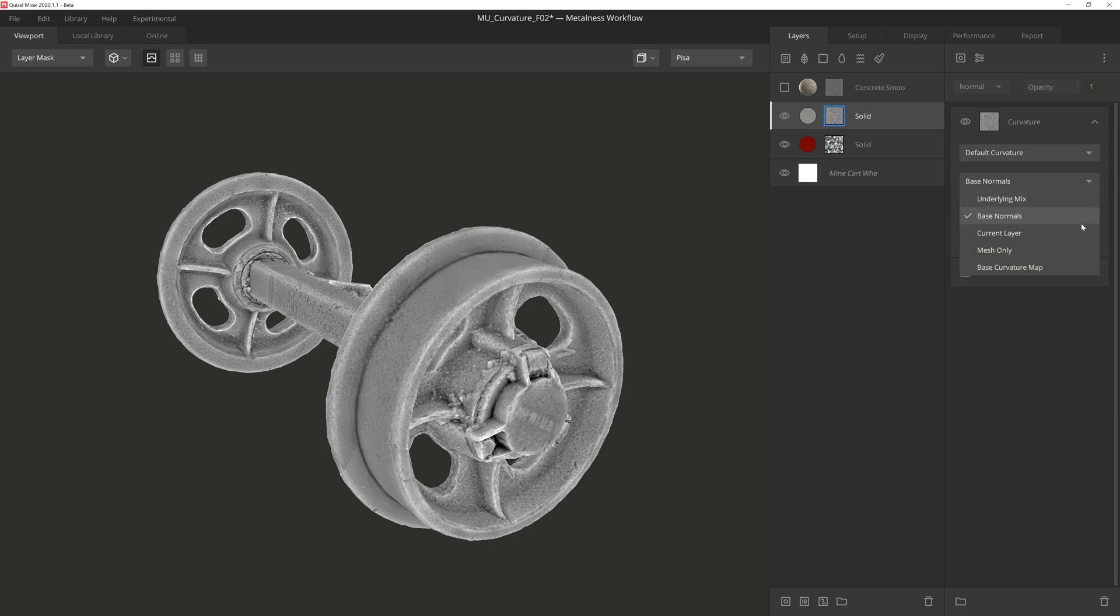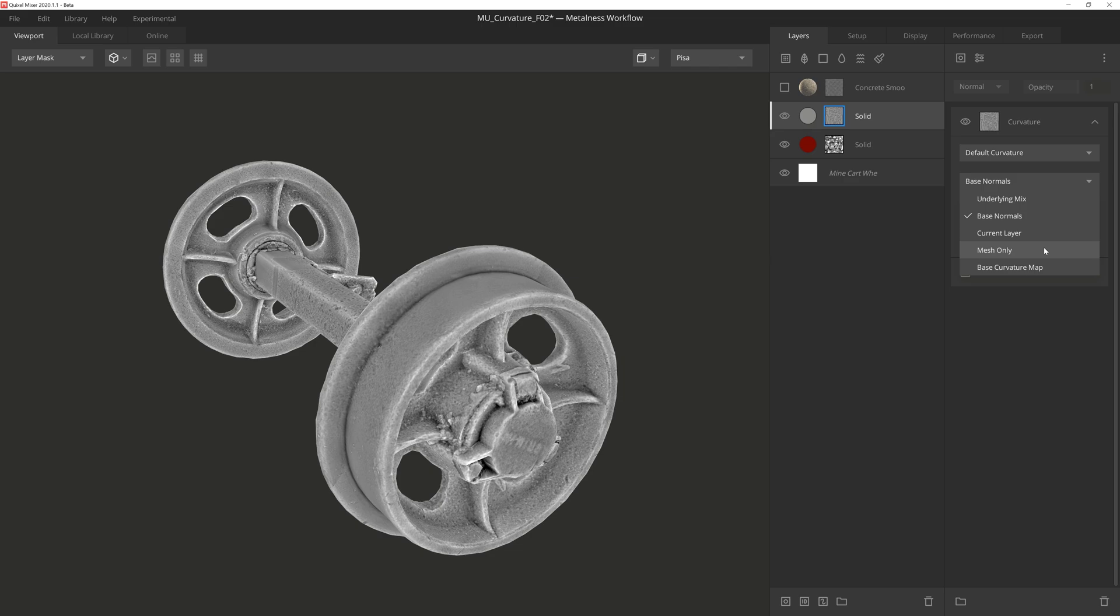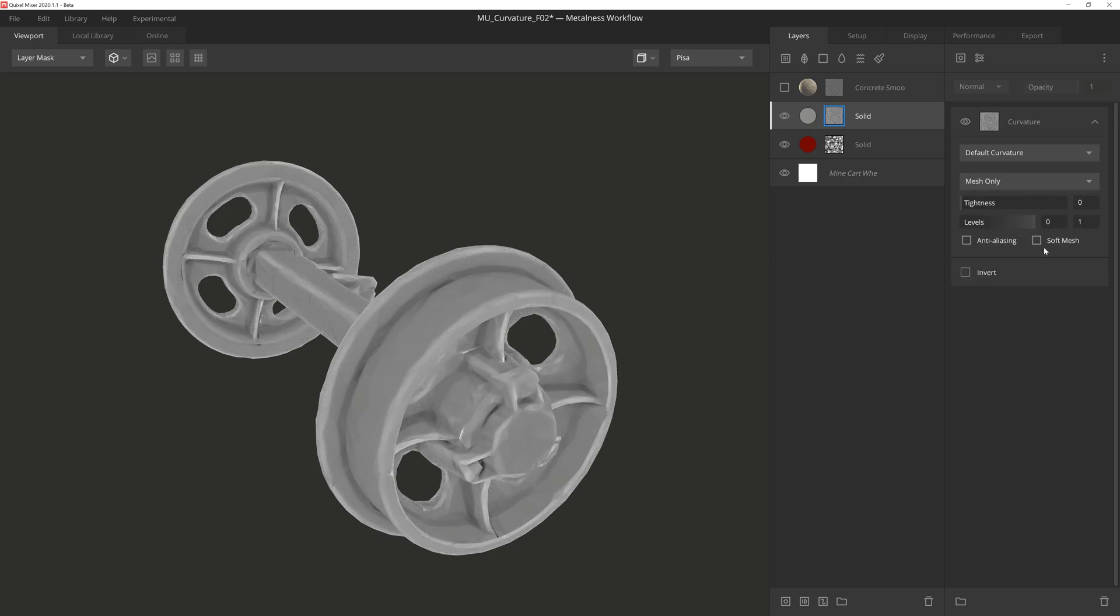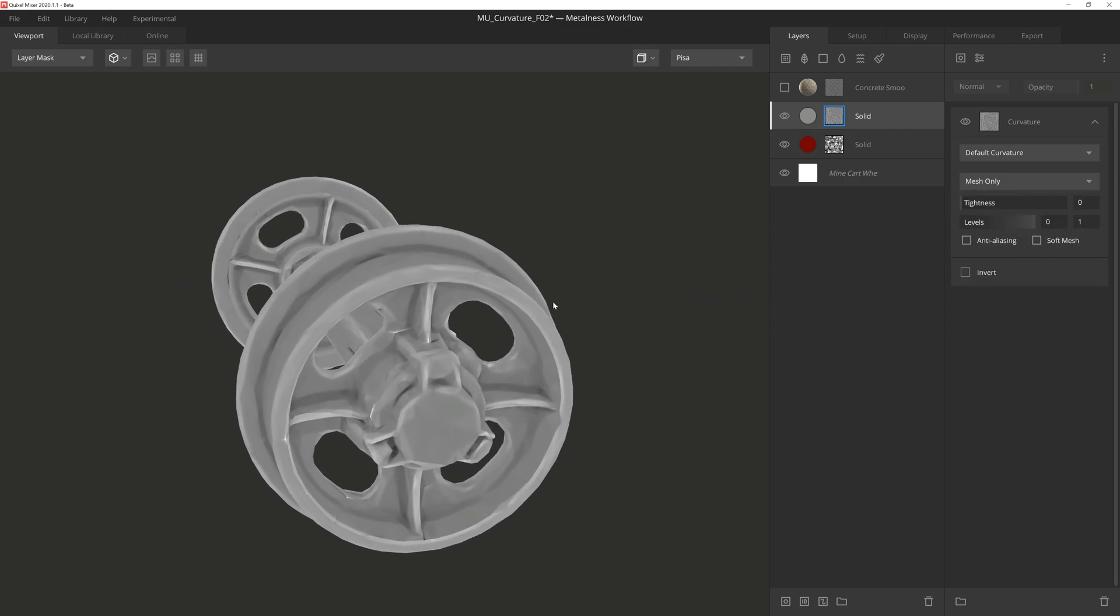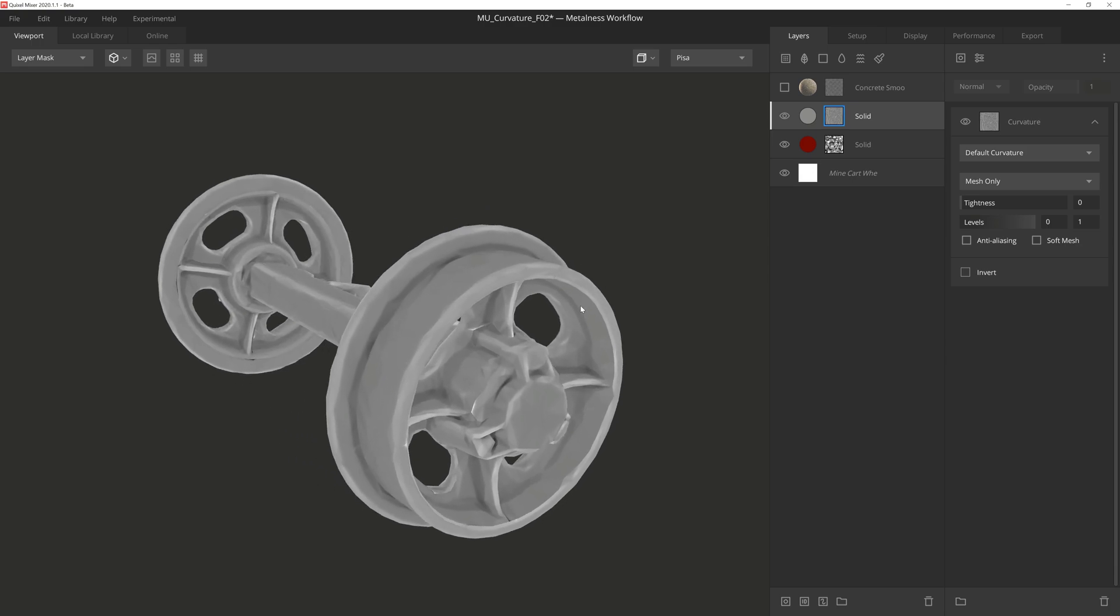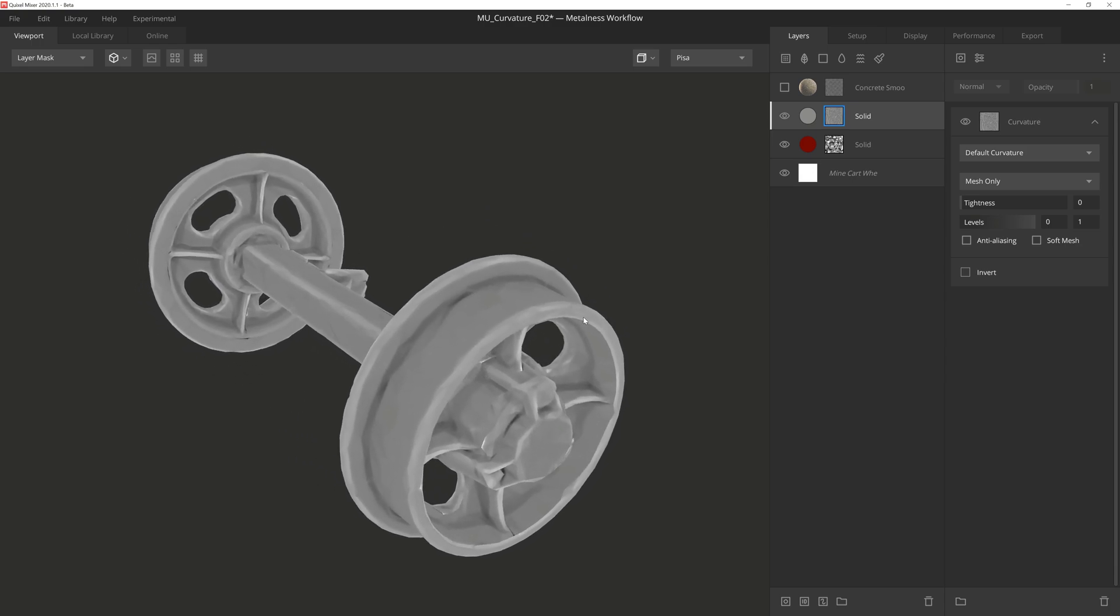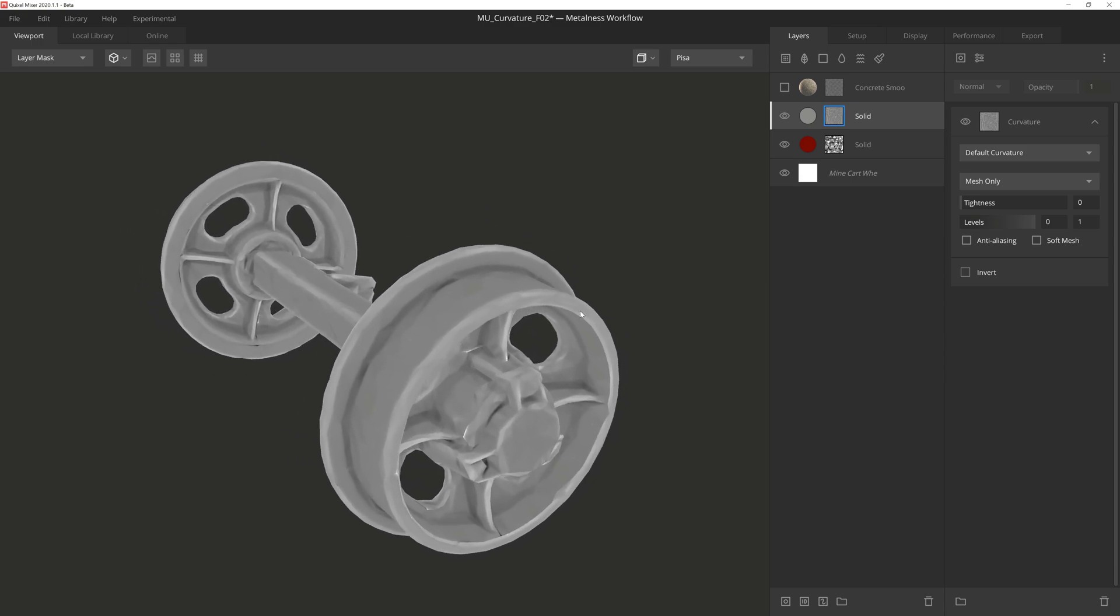We'll come back to current layer in a moment and move to Mesh Only first. Mesh Only will utilize the geometry of your mesh exclusively to get the curvature information. It ignores normal map, height map, and curvature map data, and just relies on the mesh itself. It does look a little strange, but there are some uses for it, especially to get some cool and stylized shading for your textures. So feel free to play around with this and see what you get.